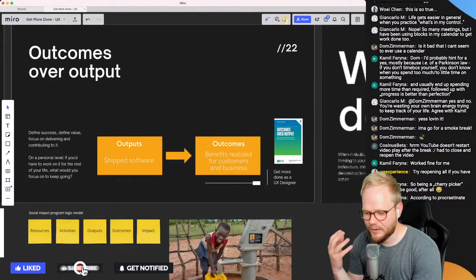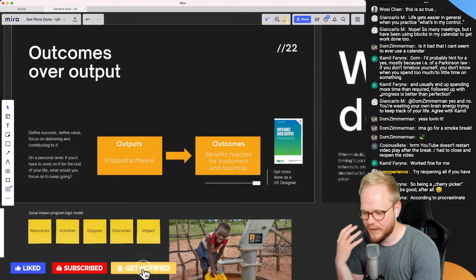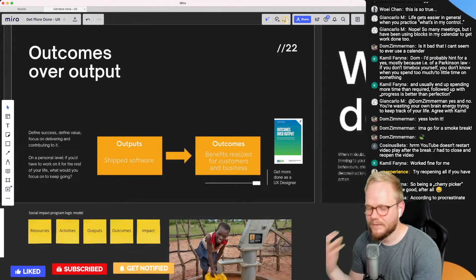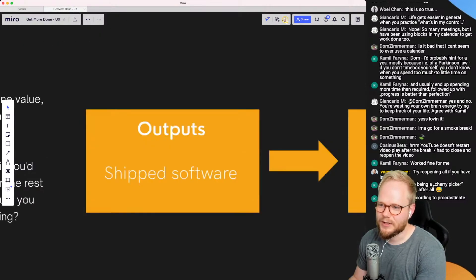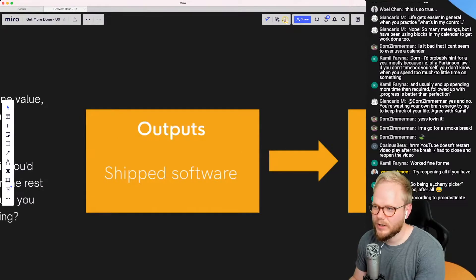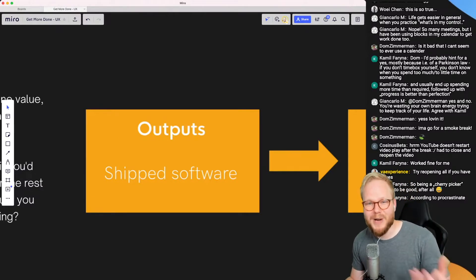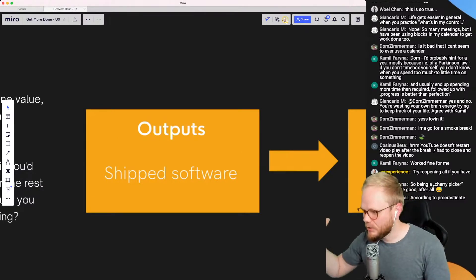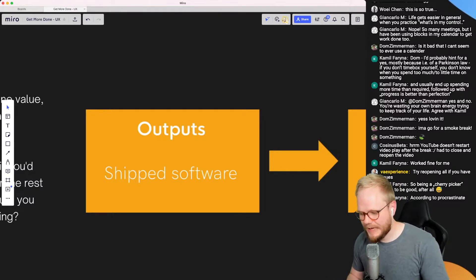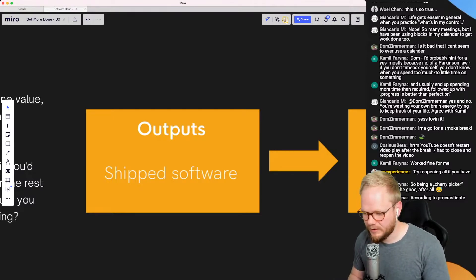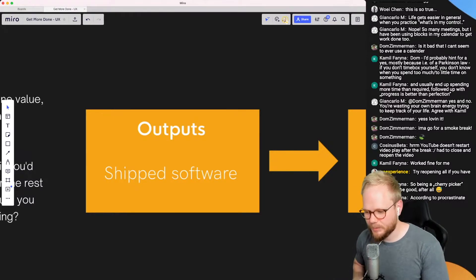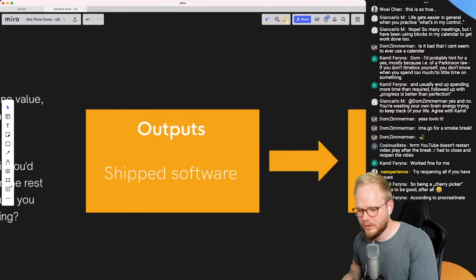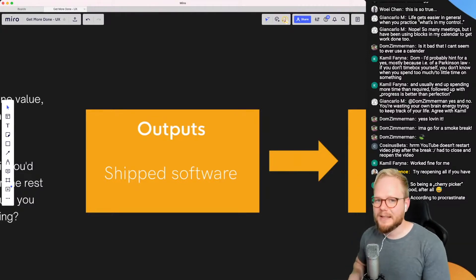And I say outputs is the shipped software, or for us as designers would be mockups, wireframes, features, and all the random tangible bits, things which we actually craft. We think that pushing these pixels is actually going to result in something meaningful.